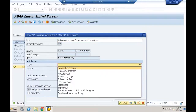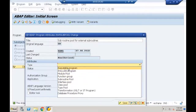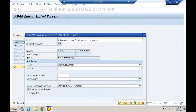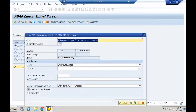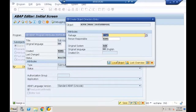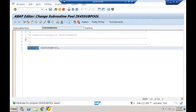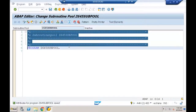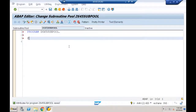Choosing subroutine pool type — let me save. An executable program starts with the REPORT keyword, but the subroutine pool starts with the PROGRAM keyword. Inside the subroutine pool I can define any number of subroutines.